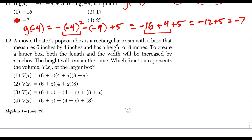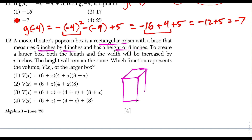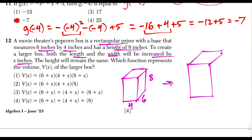Question 12: a movie theater popcorn box is a rectangular prism with base 6 by 4 and height 8 inches. A larger box increases the length and width by x inches each, while the height remains the same at 8. So the new dimensions are 4 plus x, 6 plus x, and height 8. Choices 3 and 4 are out because they add dimensions instead of multiplying. Choice 1 incorrectly increases the height by x as well.